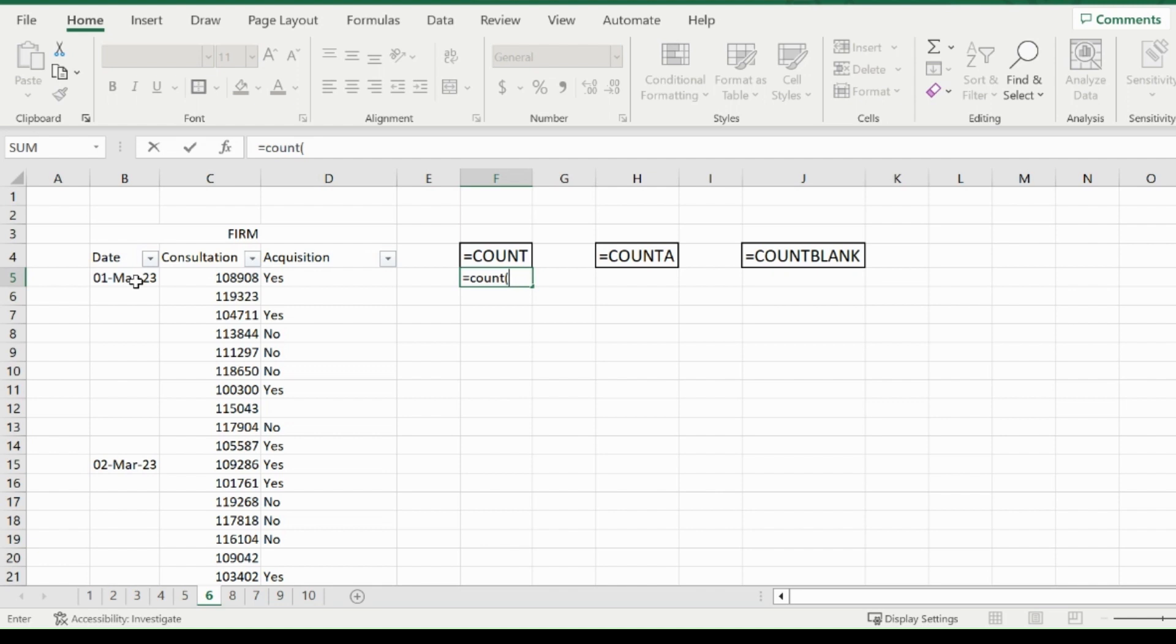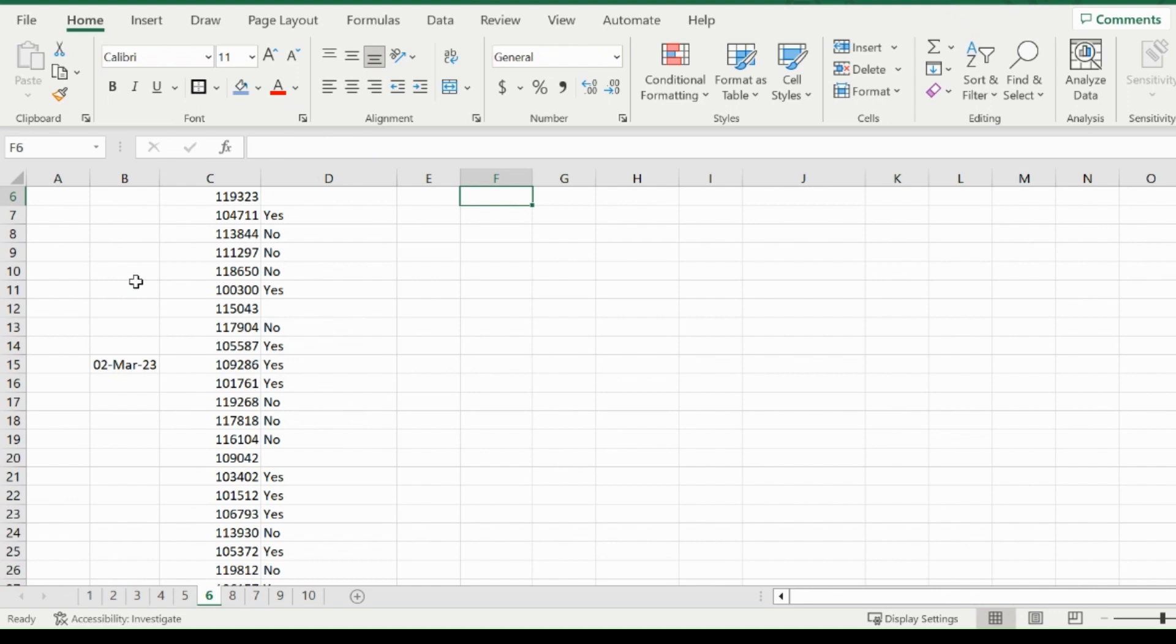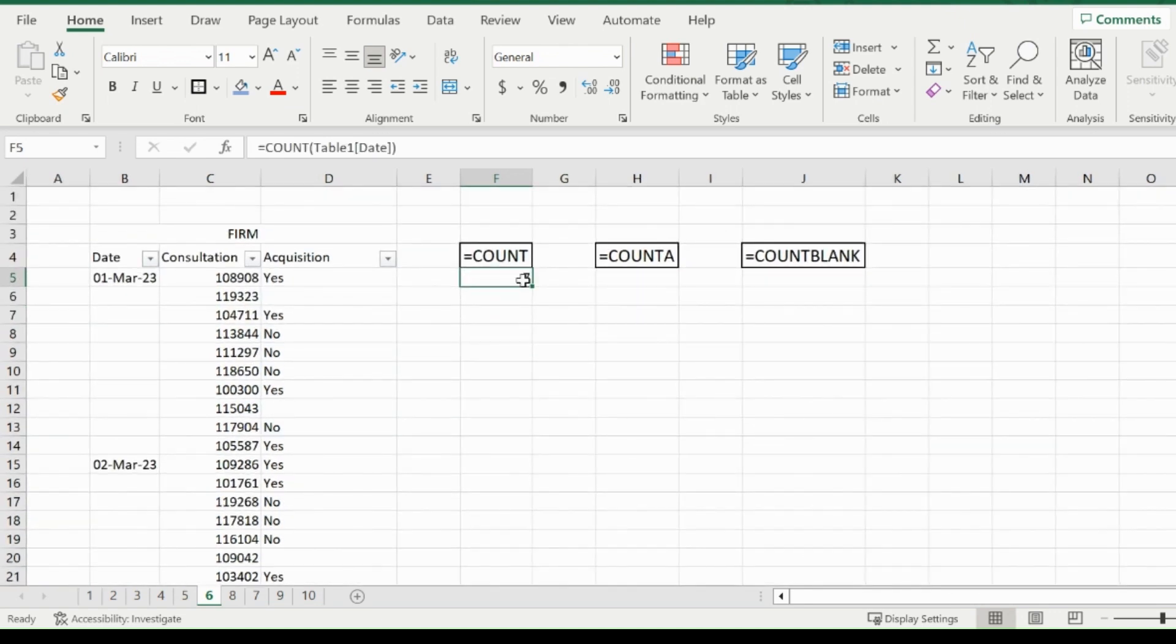I'm going to click on the first cell of the column, highlight the whole column of the table, and it's going to return seven. That counts how many values are numerical in that column I highlighted, which is the dates. There are seven dates in which there are consultations.